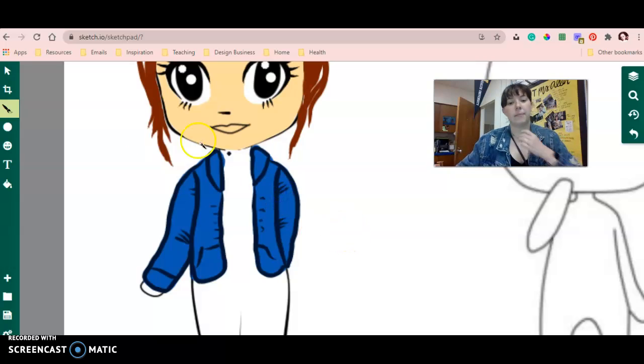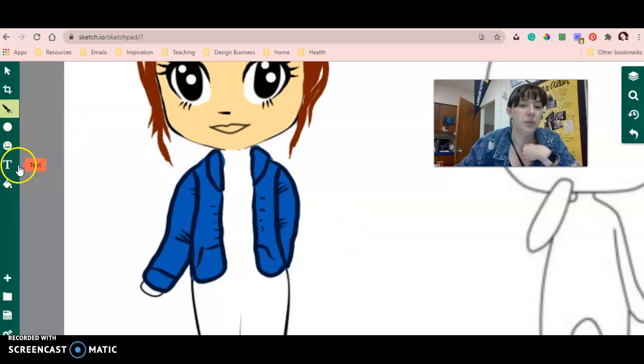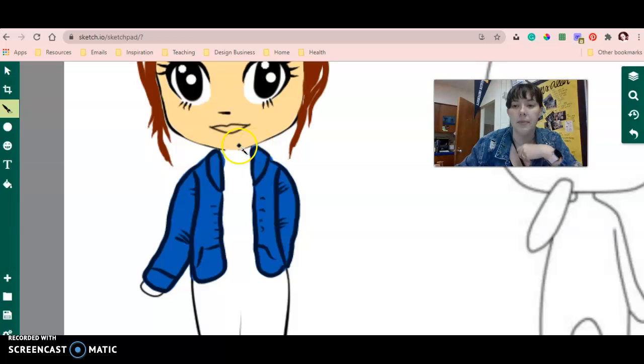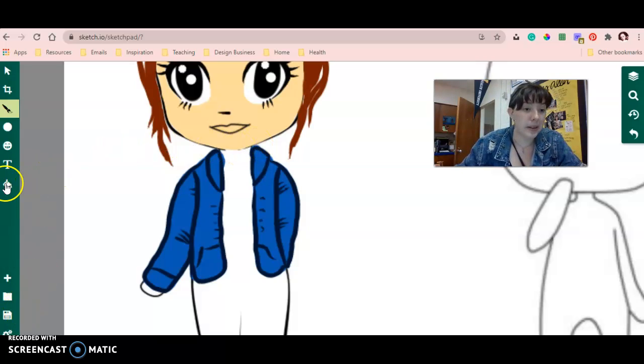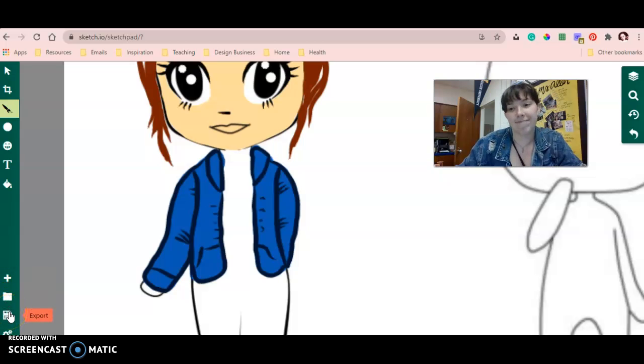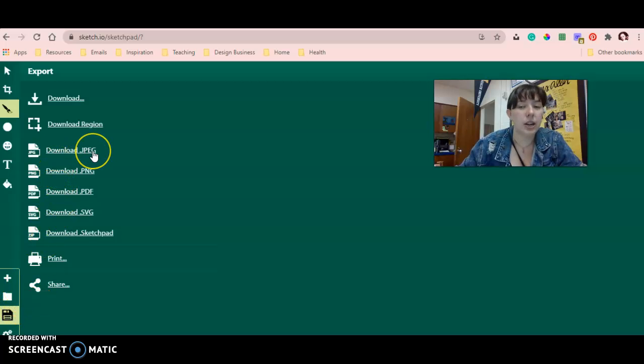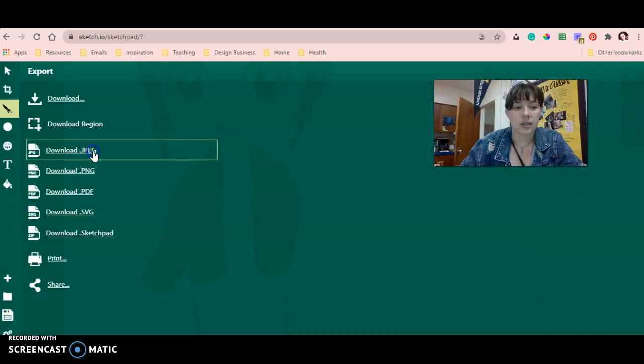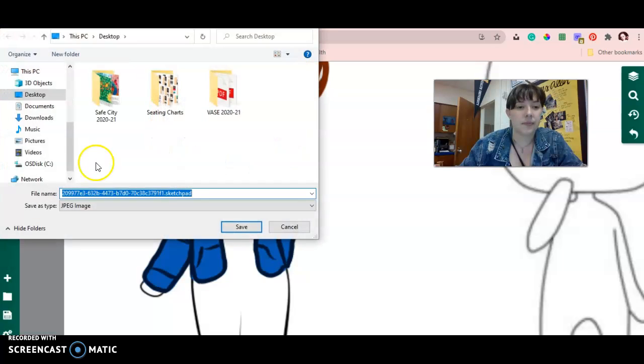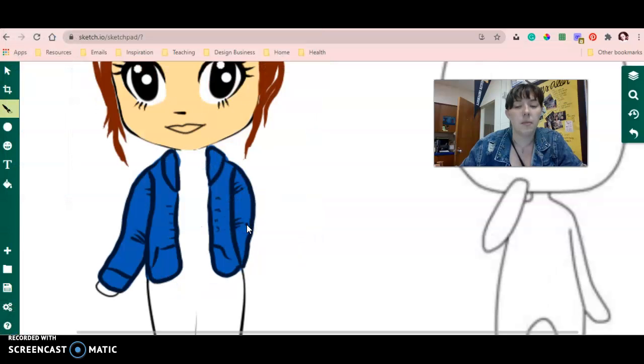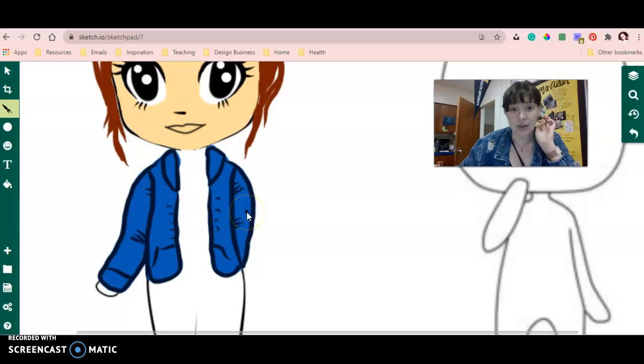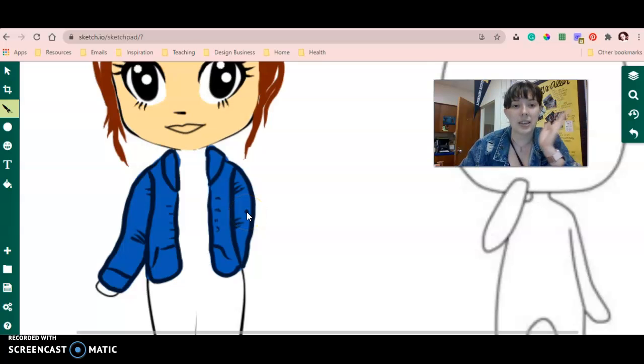All right, so let's pretend I'm done with it. I'm definitely not, but let's pretend. So I'm going to go down here to export. This is what you'll click when you're ready to save it. You're going to say download JPEG, and then you're going to click where you want to save that on your computer. I'm going to save mine to my desktop, and boom, it will be saved. Then you can go to Google Classroom and you can turn it in there.